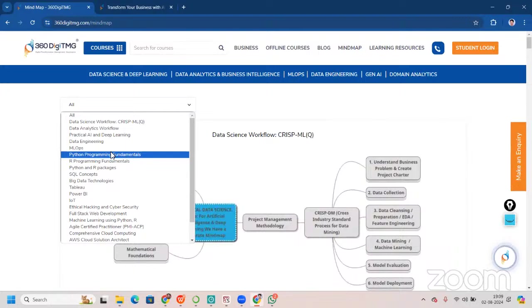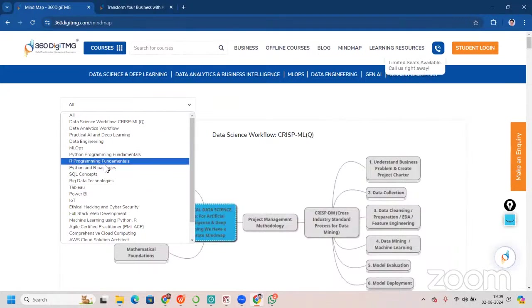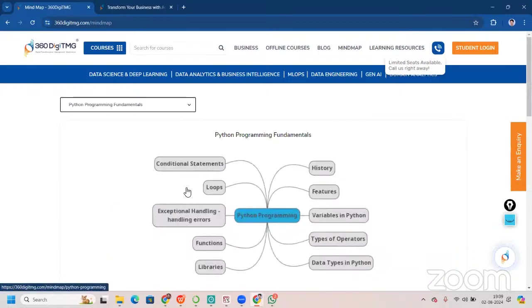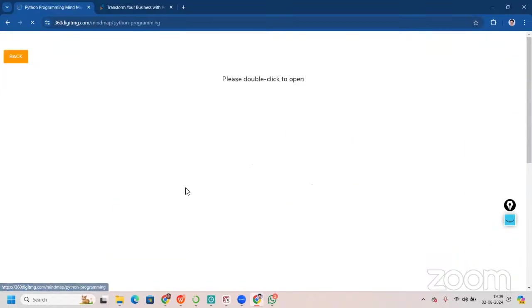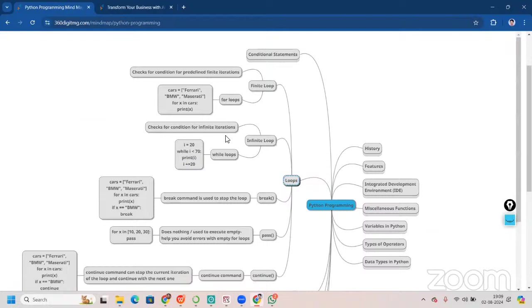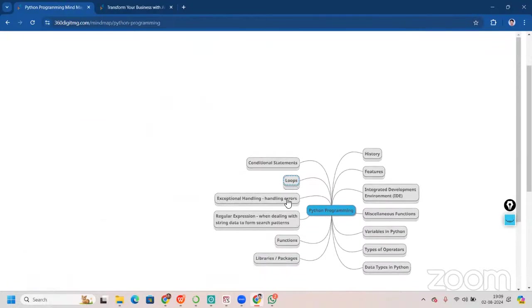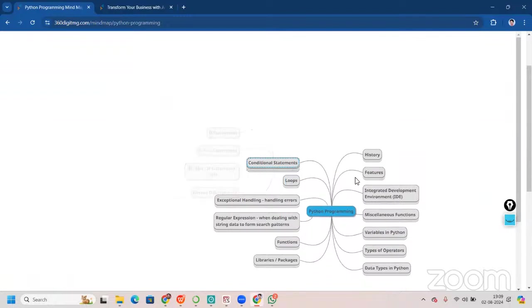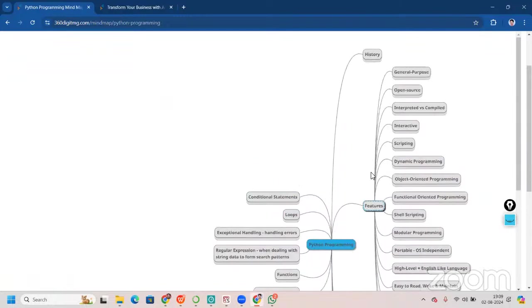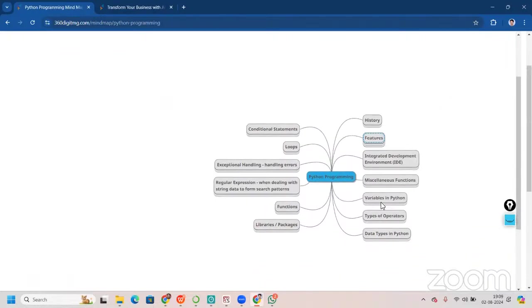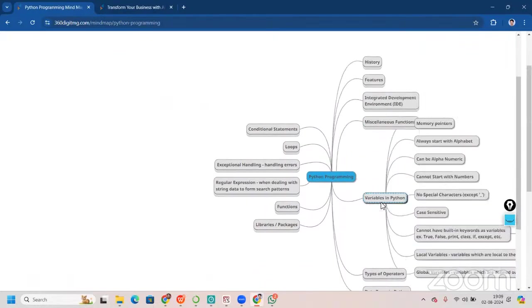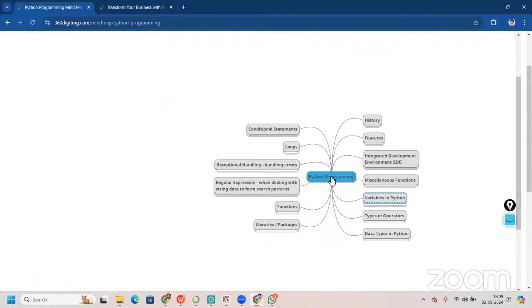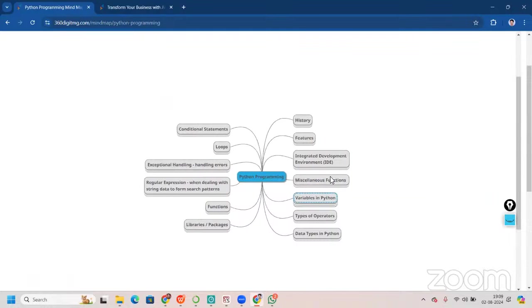While you're in learning phase, or in fact, any phase, we have these mind maps that we use for easy generalization of concept. Here, we have, for example, Python programming fundamentals. You can see, we have all those fundamentals covered. For example, loops. You can see there are so many things that we cover here. Conditional statements, all the statements, talking about features of Python. We have many features of Python. Talking about variables in Python. You can just go through these mind maps and enhance your learning.